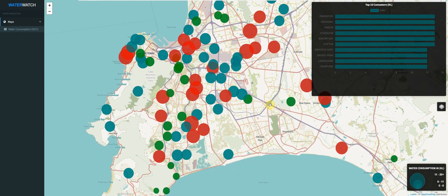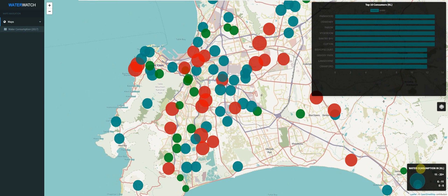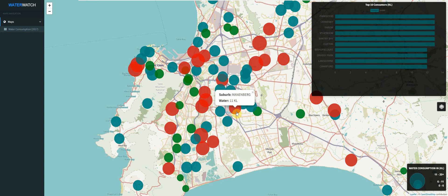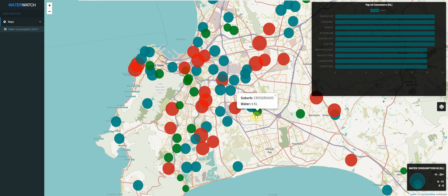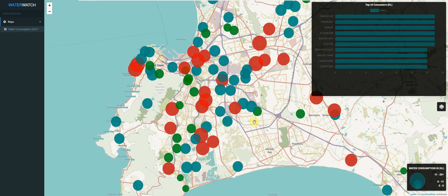This application monitors the monthly consumption of water by each suburb in the Cape Town region, measuring consumption in kilolitres. We will monitor the consumption using a point map and a bar chart, where the different sizes of the points will help us distinguish between the suburbs that consume the least and the most amount of water for a particular month. We will also add consumption classification to our map.